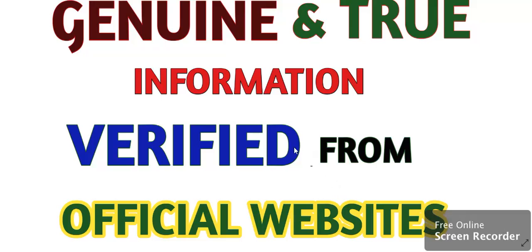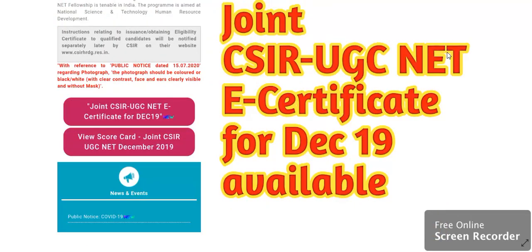Hello everyone, welcome to Saroj Mathematics Tutorial. My YouTube channel is very welcome. You can see the joint CSIR UGC Net E-Certificate for December 2019 examination available now.